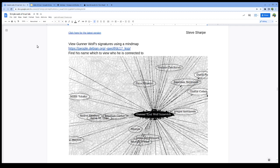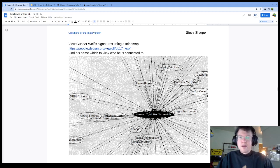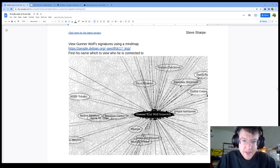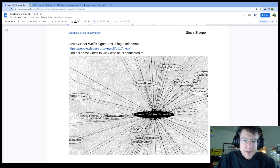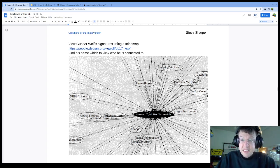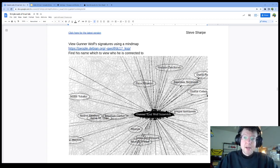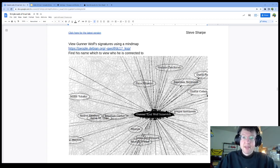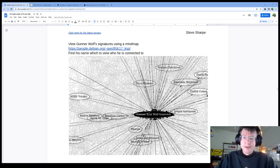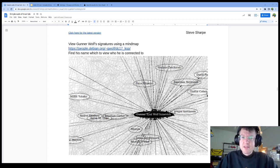The example that I like to give here is one of the maintainers for Mozilla. This is Gunnar Wolf and this is just a visual representation of what that trust looks like. These people that you see around, Rhonda, Stefano, these are all people that have signed this key. They could have met him at a conference. They may have just had a Zoom call. They might have checked Gunnar's government-issued ID.